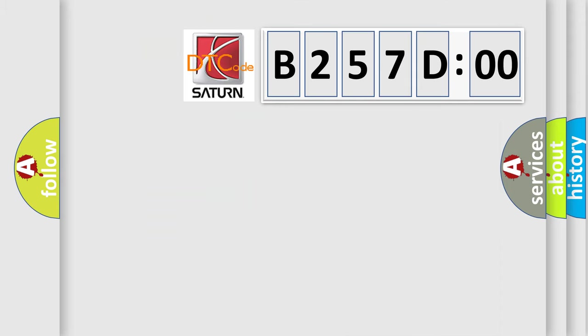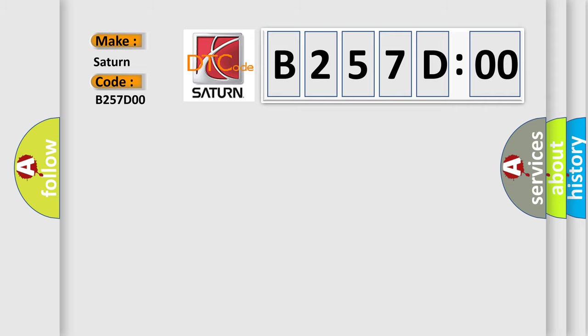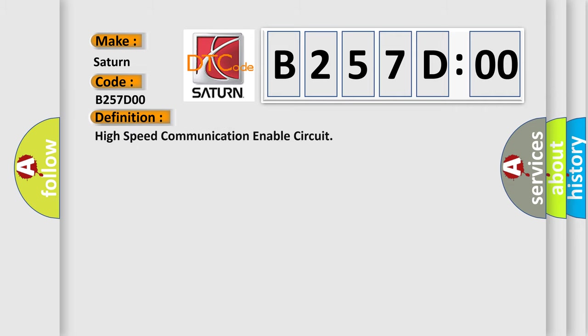So, what does the diagnostic trouble code B257D00 interpret specifically for Saturn car manufacturers? The basic definition is: high speed communication enable circuit.